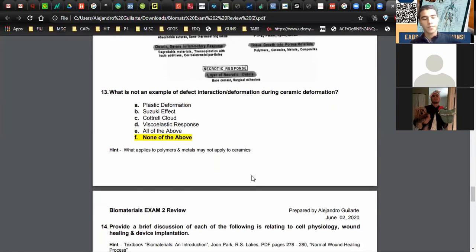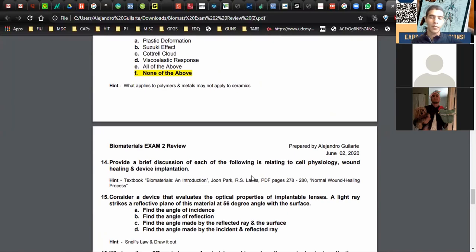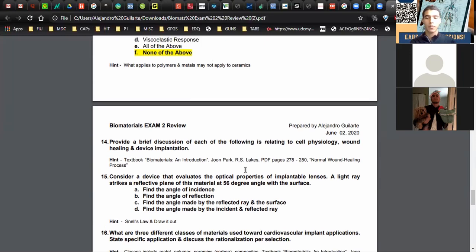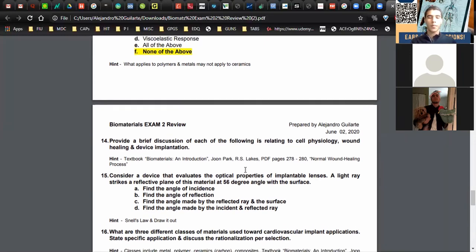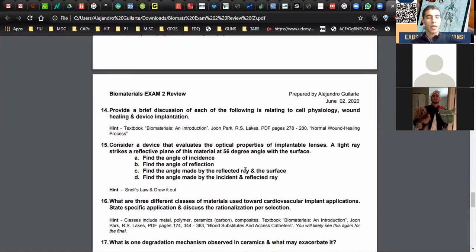Question fourteen asks for a brief description of wound healing and device implantation in relation to cell physiology. This relates to the physiological responses covered before, including inflammation, capsule formation, and passivation when you have an implant. There's a hint provided in the study guide with more detail.